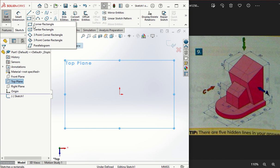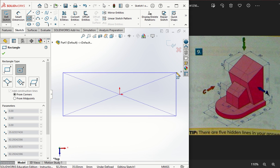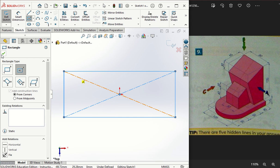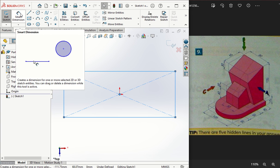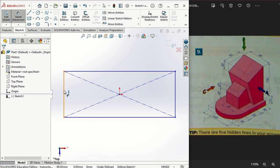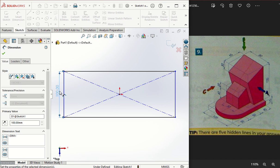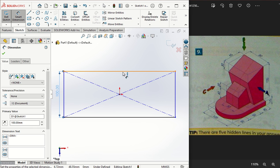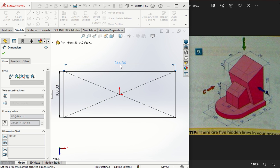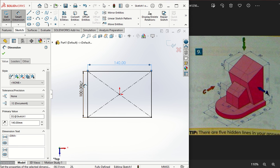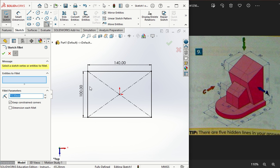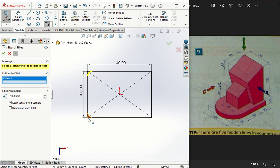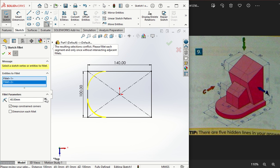You can use center rectangle or corner rectangle, it doesn't really matter. Just create a random rectangular shape. I'm going to smart dimension it now to be 100 by 140, and I'm going to use this new tool here called sketch fillet. I can change the fillet to round the corners, and I want this corner rounded and this corner rounded. Notice that rounding is too small, so I can increase that to a 50mm round. It's not going to let me, so I have to do it a different way.